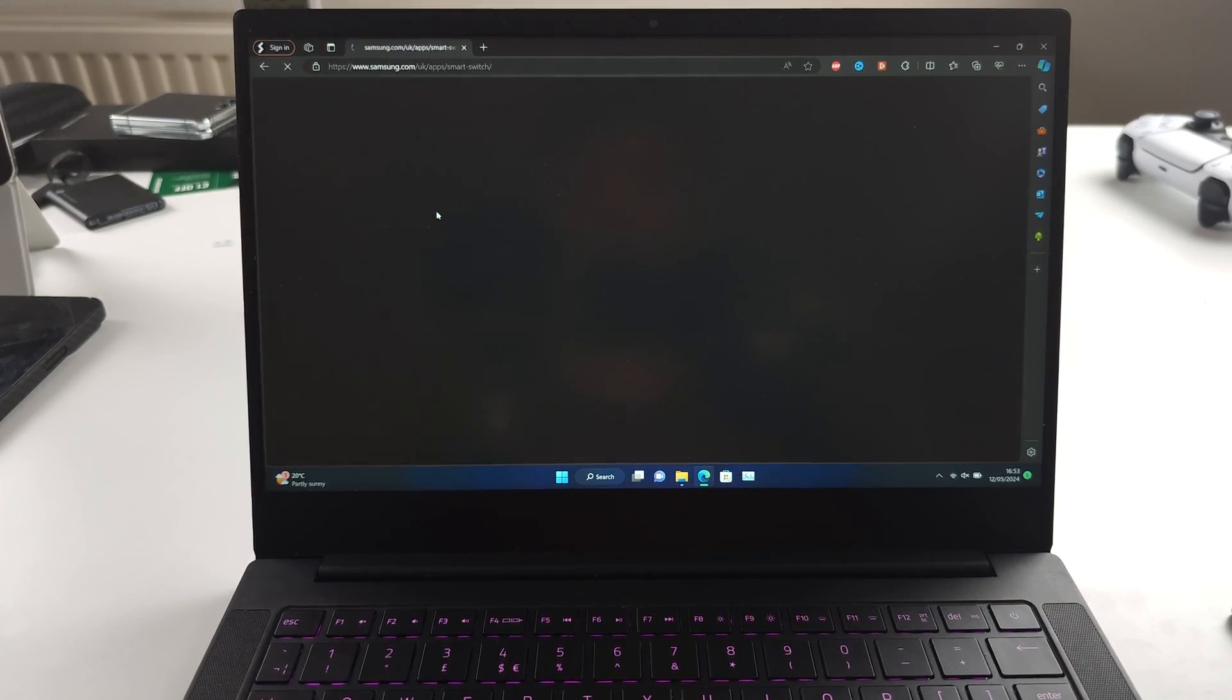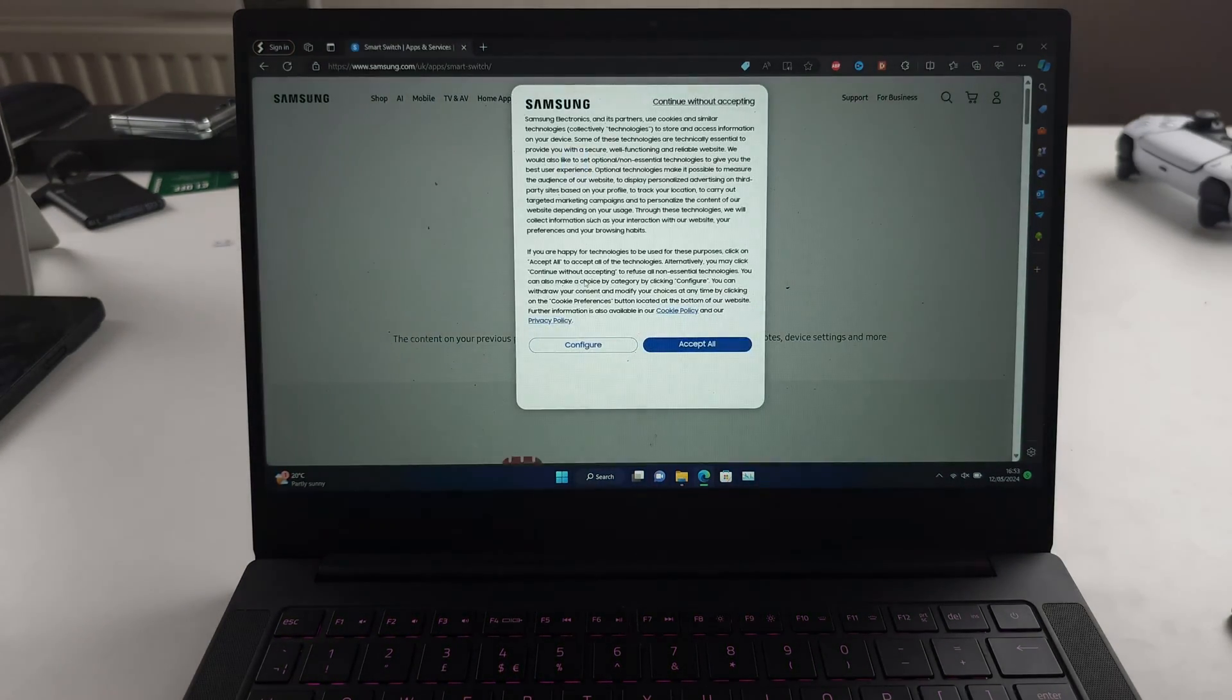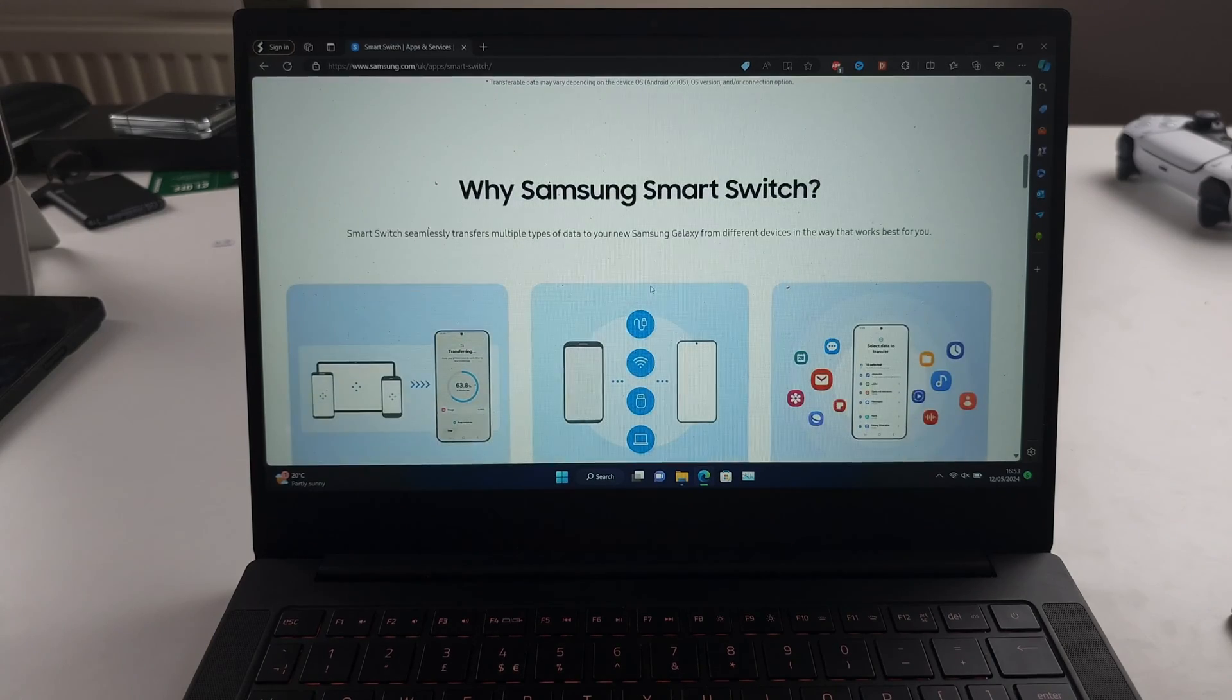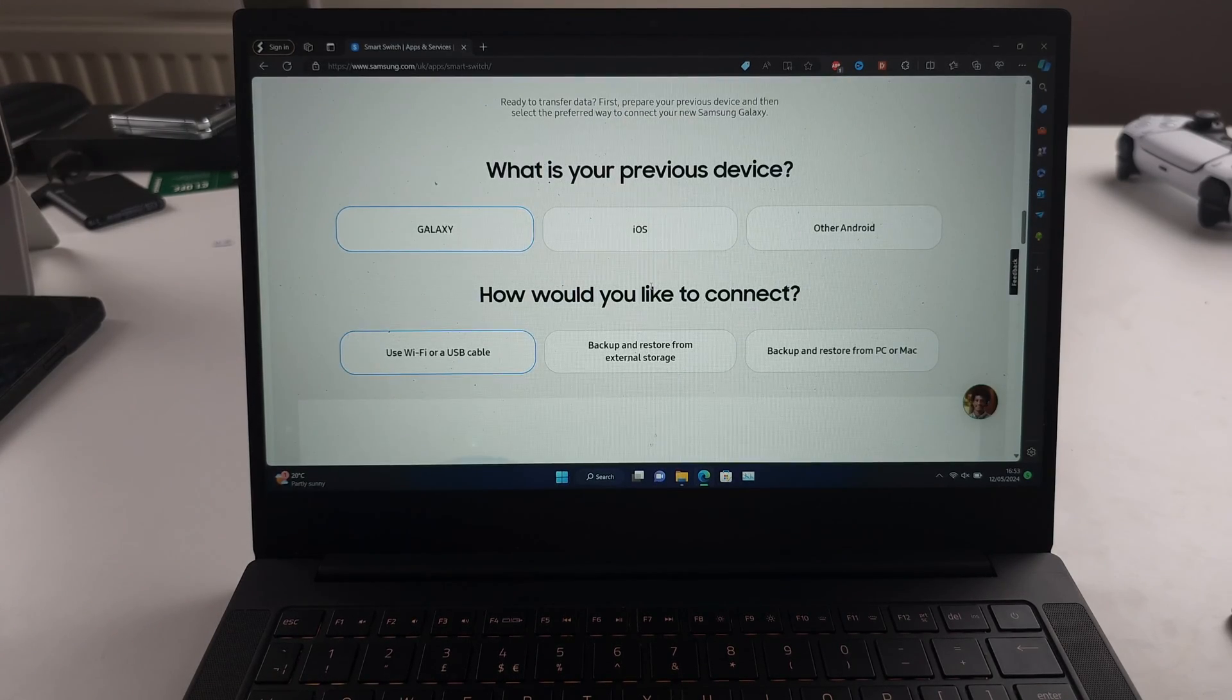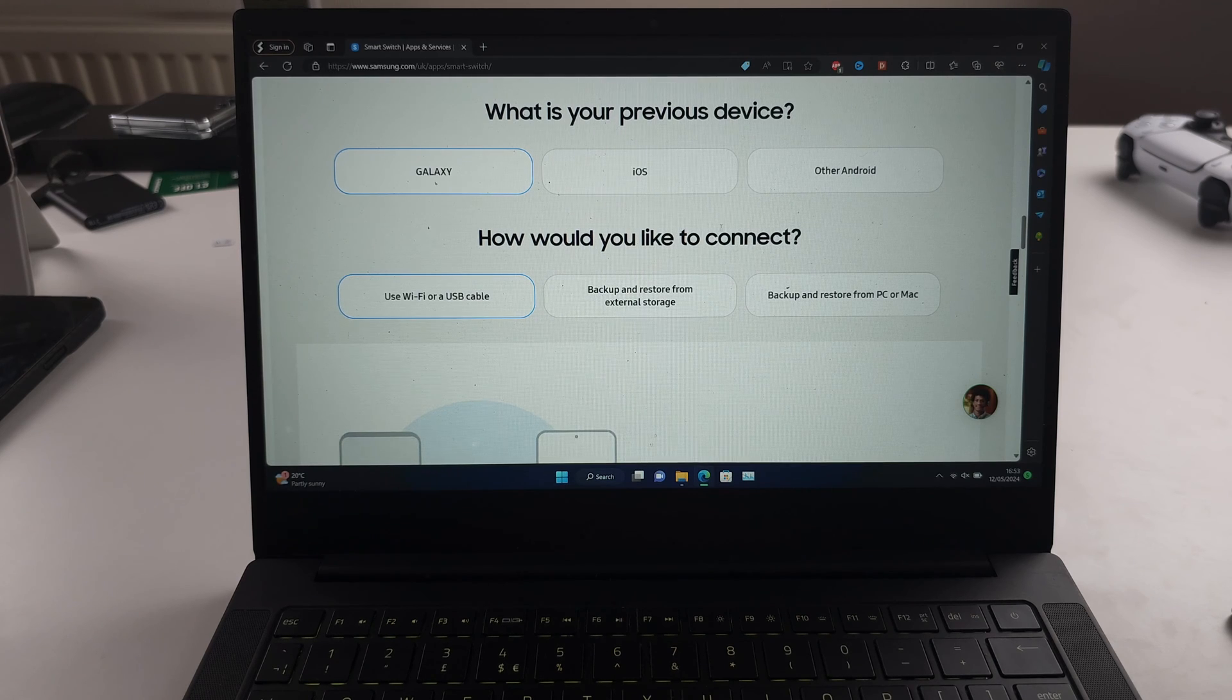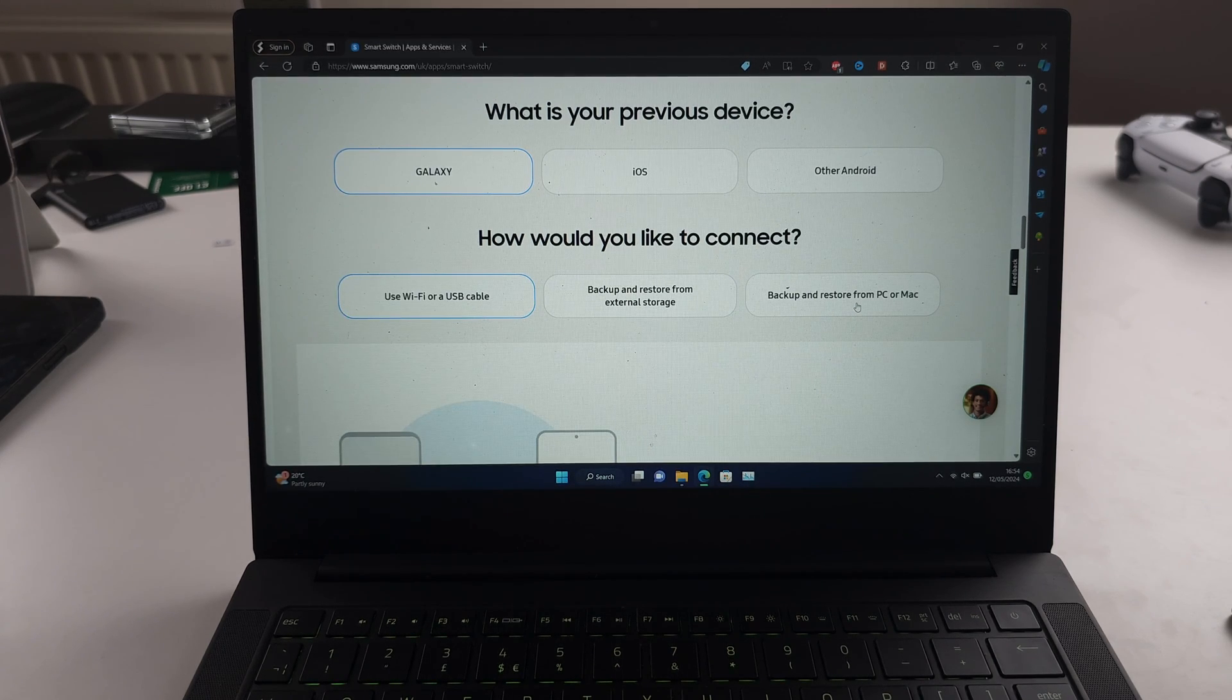So we'll go to this one, and then we're going to scroll all the way down, and we're going to look for how would you like to connect, backup and restore from PC or Mac.